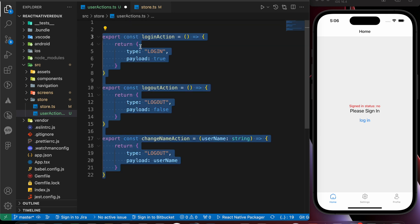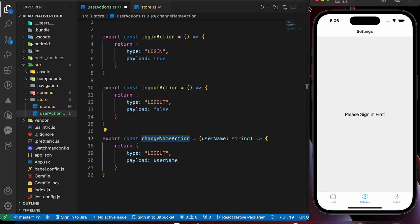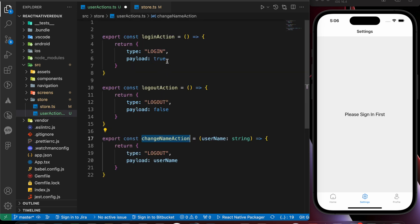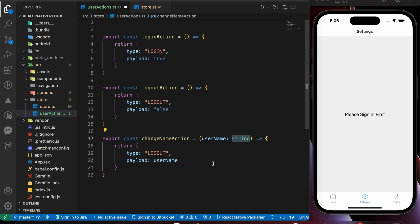So now we have created our three actions: loginAction, logoutAction, and changeNameAction. To update our state in the store, we need one last thing — reducers. In the next lesson, we'll create reducers that take these actions and update the state based on the payload. When logging in we pass true, when logging out we pass false, and when changing the name we pass a new username string to the reducer, which is the JavaScript function responsible for updating the state in the store.